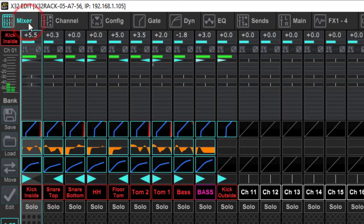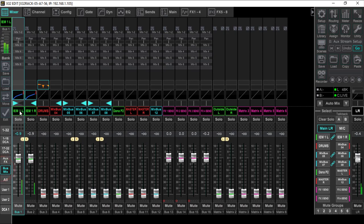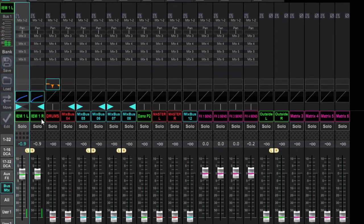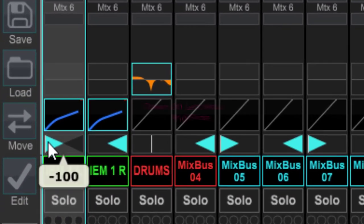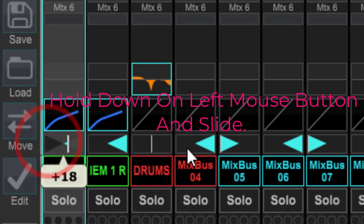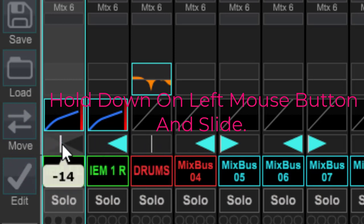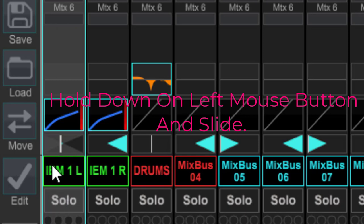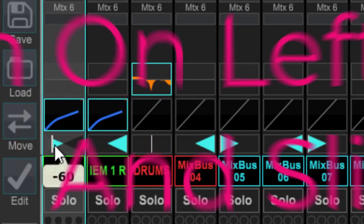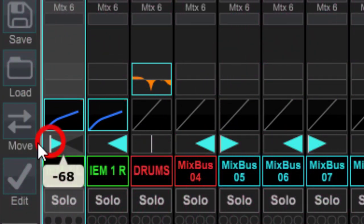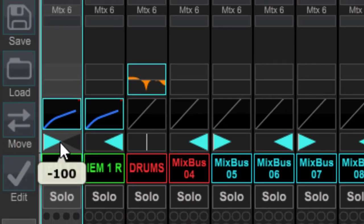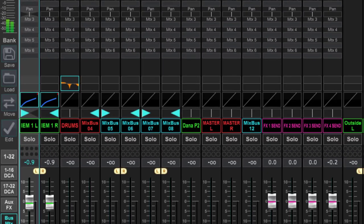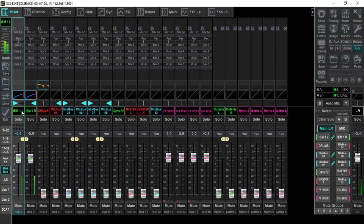Now, what I've done is I've simply created two mix buses: In-Ear Monitor One Left and In-Ear Monitor One Right. This is how you pan your buses. All I'm doing is grabbing this right here in the mixer view and panning this all the way to the left.